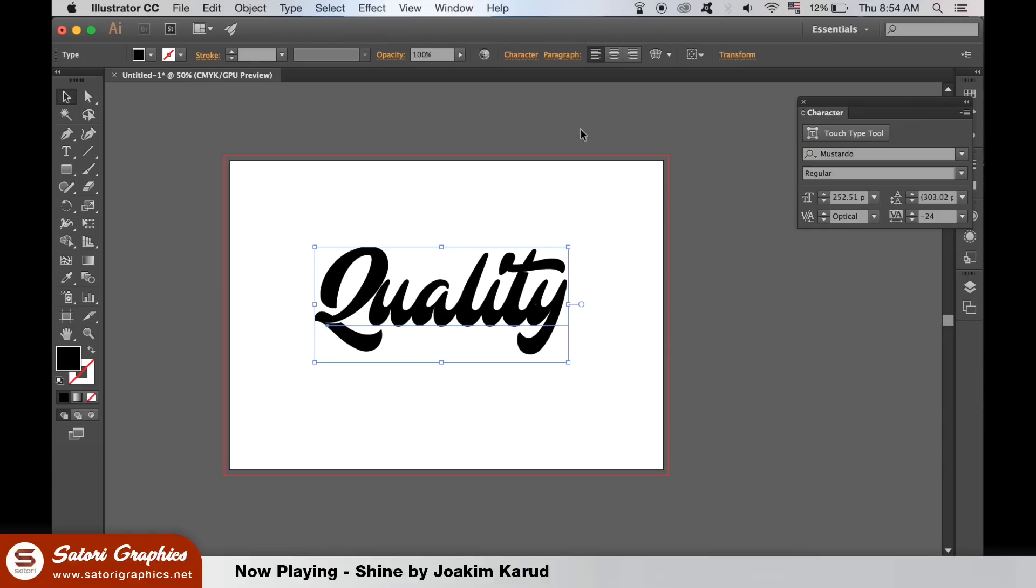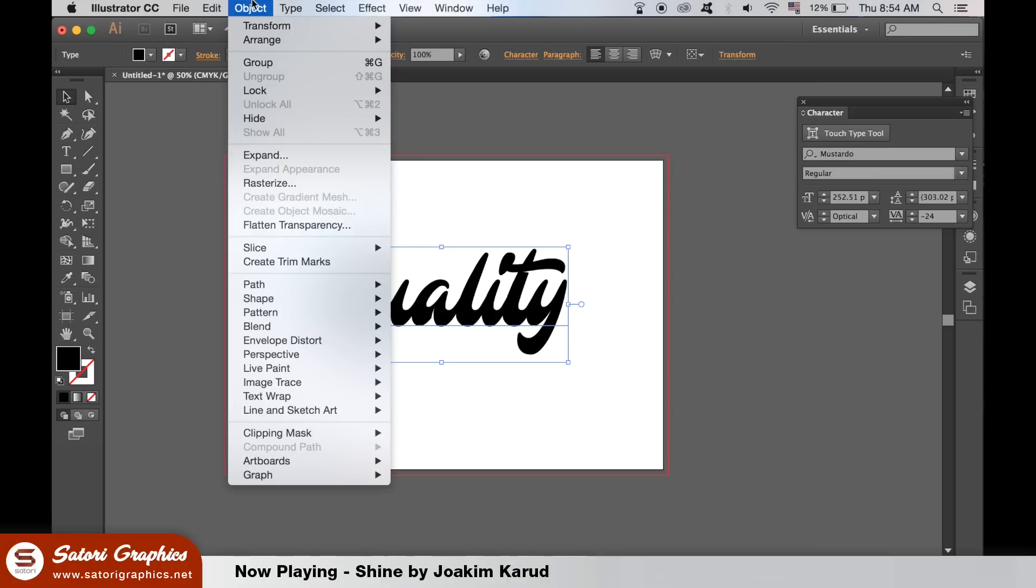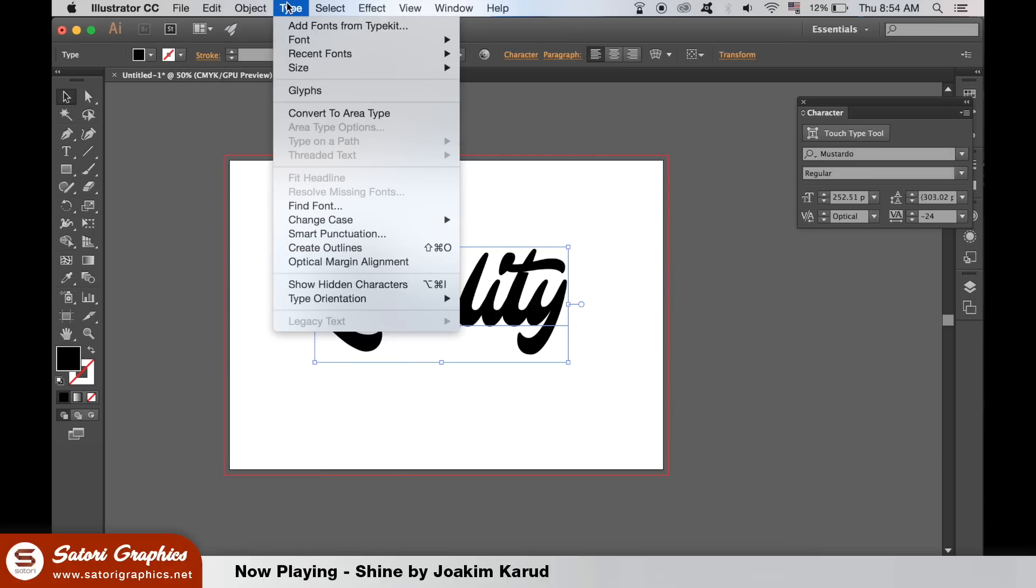If you want to edit the actual lettering, you're going to need to create outlines and then it helps to ungroup each individual letter.